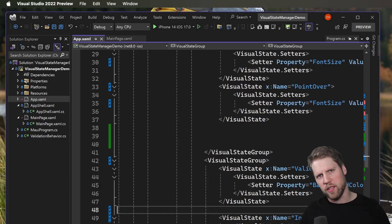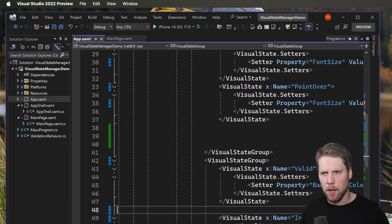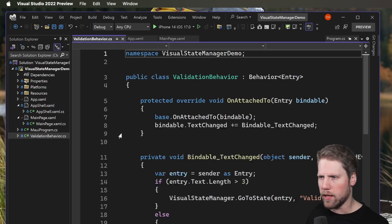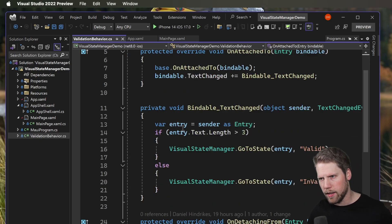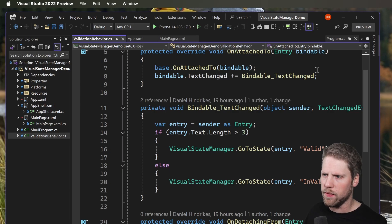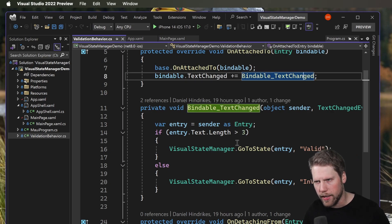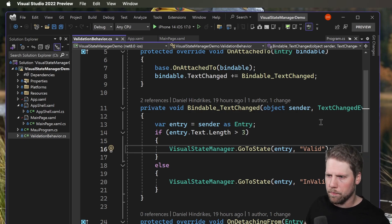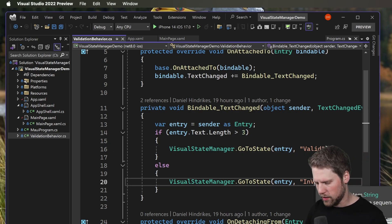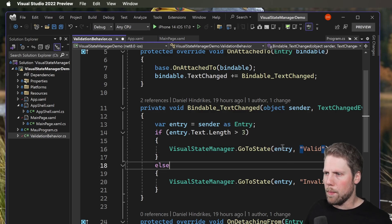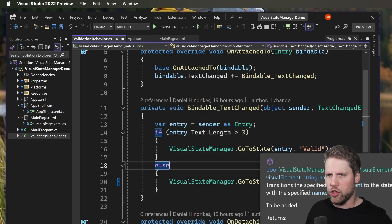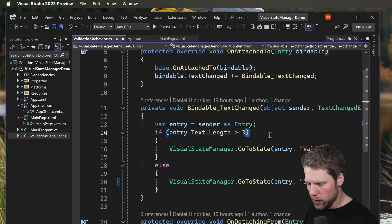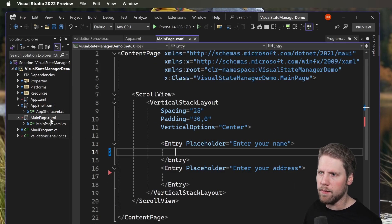For that, the VisualStateManager has a go-to-state method that we can use. I have created a behavior that I call validation behavior. Here I bind the text changed event, and here I added a rule: if length of the text is more than three, then I will go to the valid state, else go to invalid state like this. Then we pass the entry to that, or actually we pass the visual element that we want to use this for, because we can use it for all the visual elements. The only thing we need to do now is to go to the entry and add the behavior.